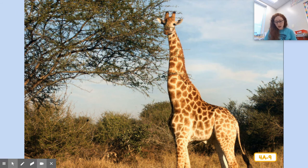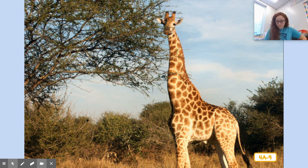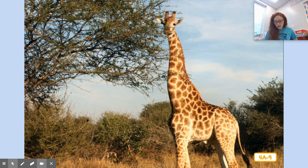Animals living in the savannah have had to adapt to their habitat in many ways. Some animals, like the giraffe, have long powerful legs so that they can quickly run away from predators. Their long legs also help them travel long distances searching for food. Can you imagine a rat like me keeping up with a giraffe or a zebra? Not a chance.